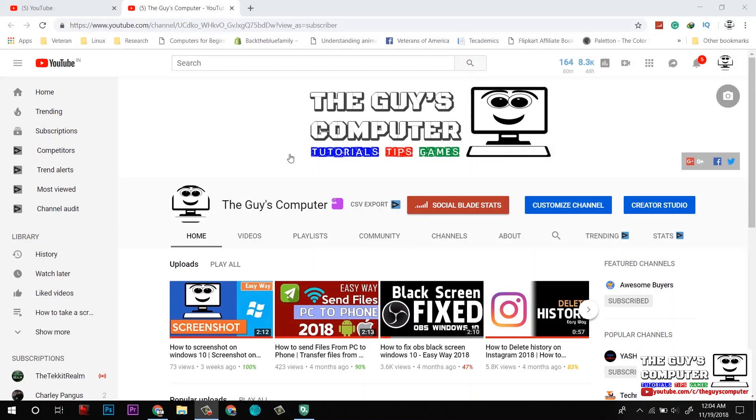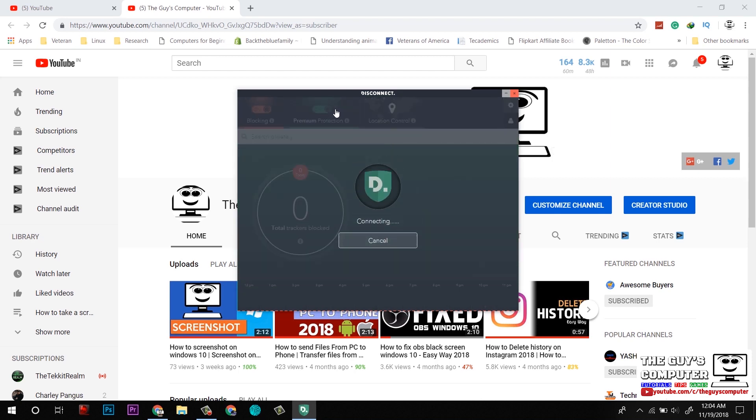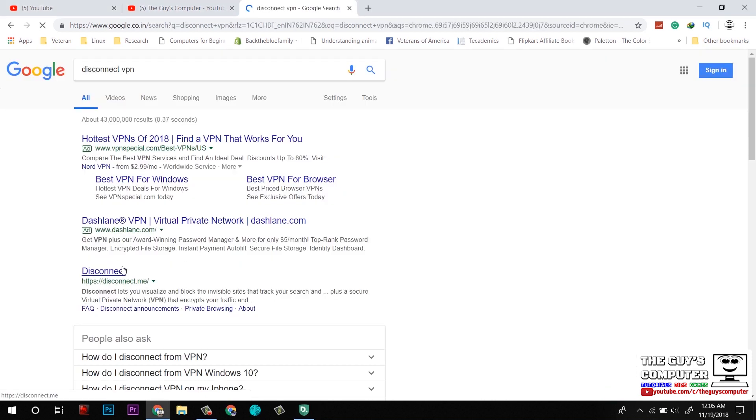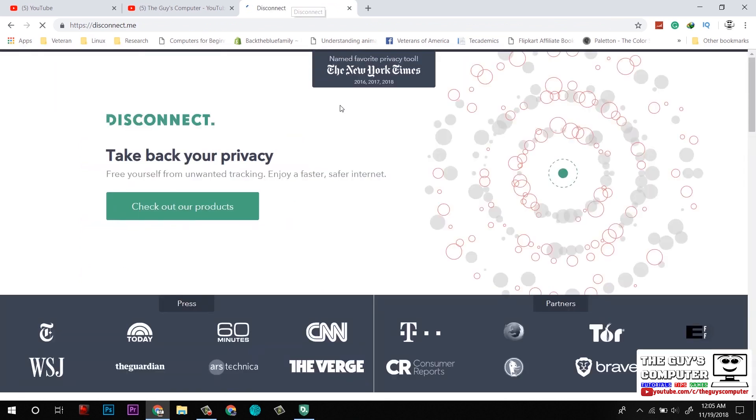Hey guys, this is Ankit from The Guy's Computer, and today I will share how you can become anonymous online in 2018 and 2019 with a paid VPN called Disconnect. This is the VPN that I had been using since last seven to eight months, and now I am sharing this with you.